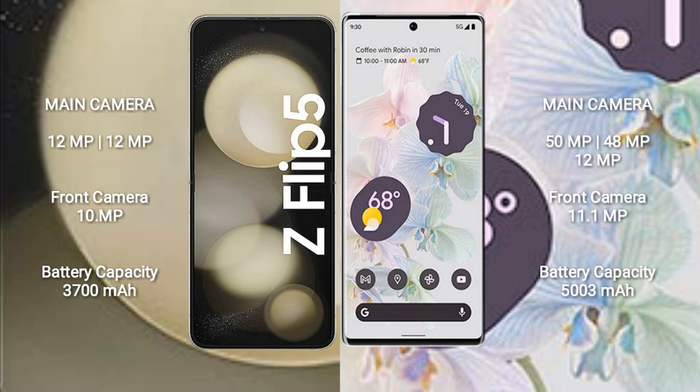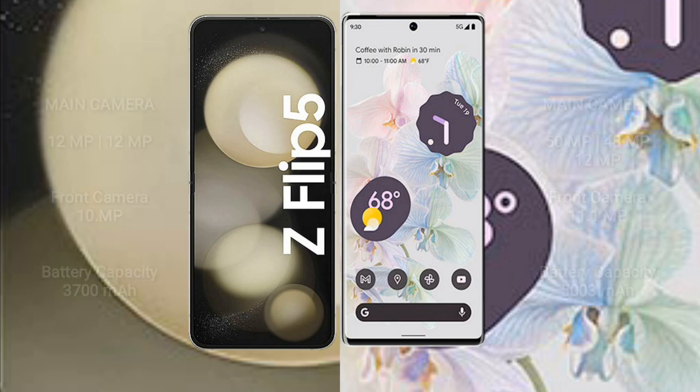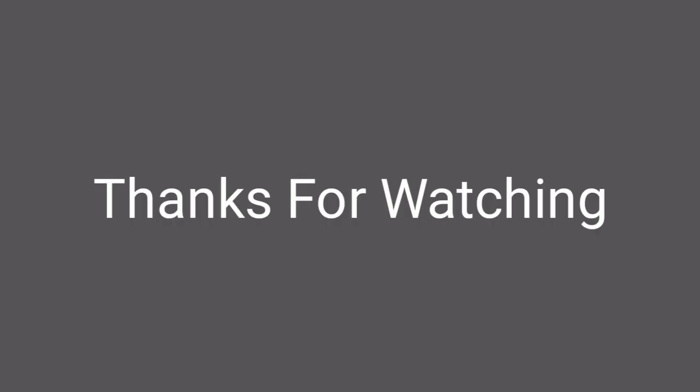The Google Pixel 6 Pro features a triple rear camera setup: 50MP plus 48MP plus 12MP, and an 11.1MP front camera. The Samsung Galaxy Z Flip 5 has a 3,700mAh battery with 25W fast charging, while the Google Pixel 6 Pro has a 5,000mAh battery with 23W fast charging.